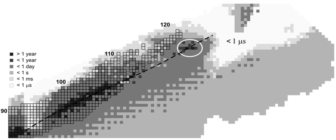It has also been calculated that oganesson, unlike the other noble gases, binds an electron with release of energy, or in other words, it exhibits positive electron affinity, due to the relativistically stabilized 8s energy level and the destabilized 7p3/2 level, whereas copernicium and flerovium are predicted to have no electron affinity.